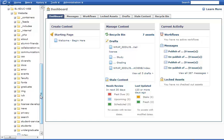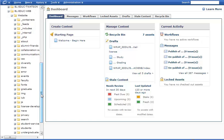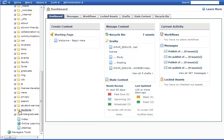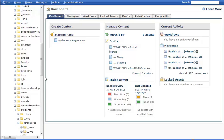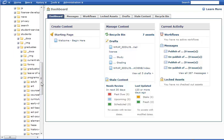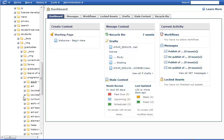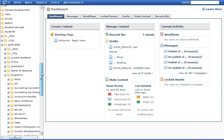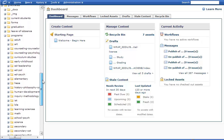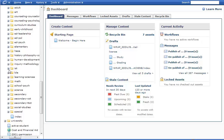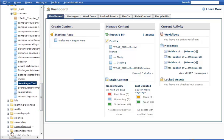For demonstration purposes, I have a testing page already created, and it's in the IST student portal. I am going to go there by going to student, graduates, and then programs. There we have a list of all the programs for graduate student portal. I want IST, and then I need to find the page I created. Here we go, this new testing page.